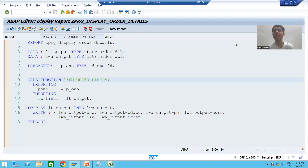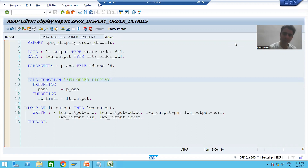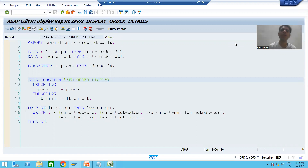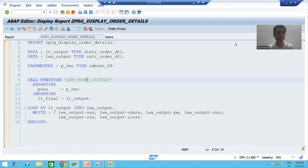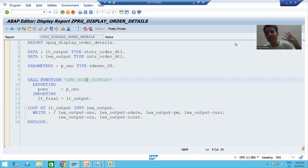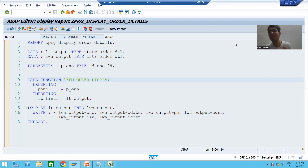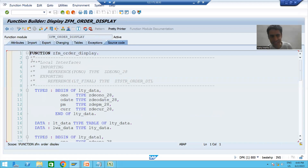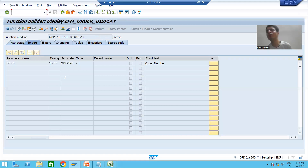Hello everyone, we will continue the topic of function modules. In the previous videos we created a function module where the input is an order number and the output is order details from the order header and order item table. We have the same requirement again, but with one major difference: rather than a single order number, now we will go for a range of order numbers.